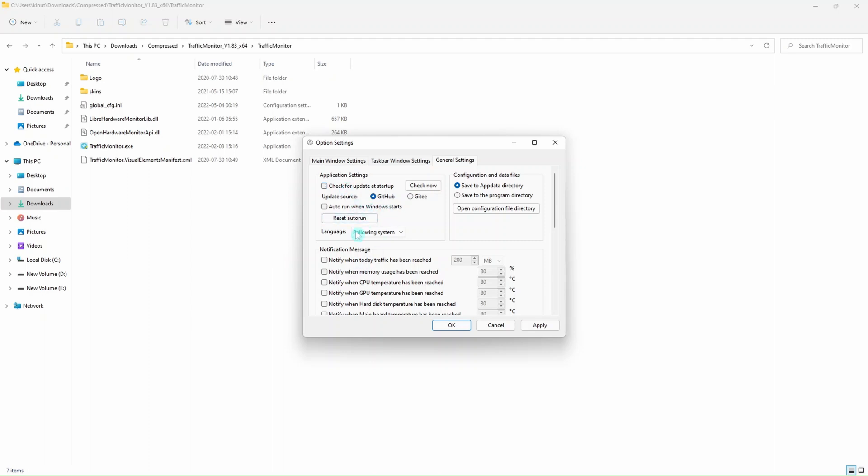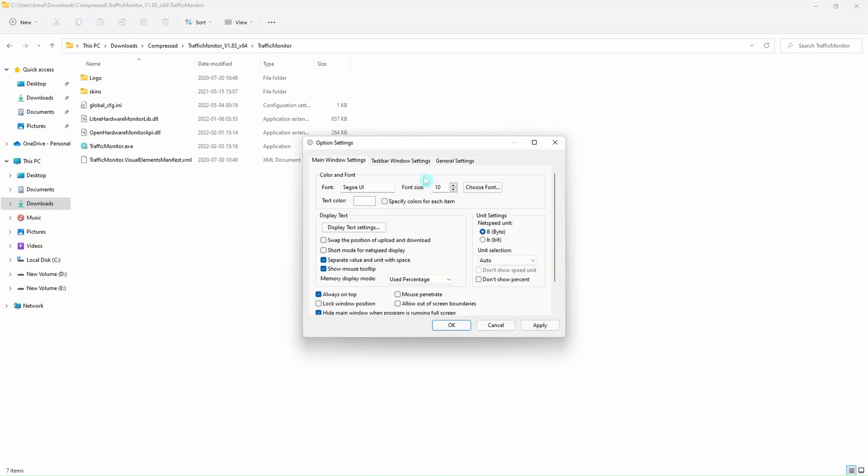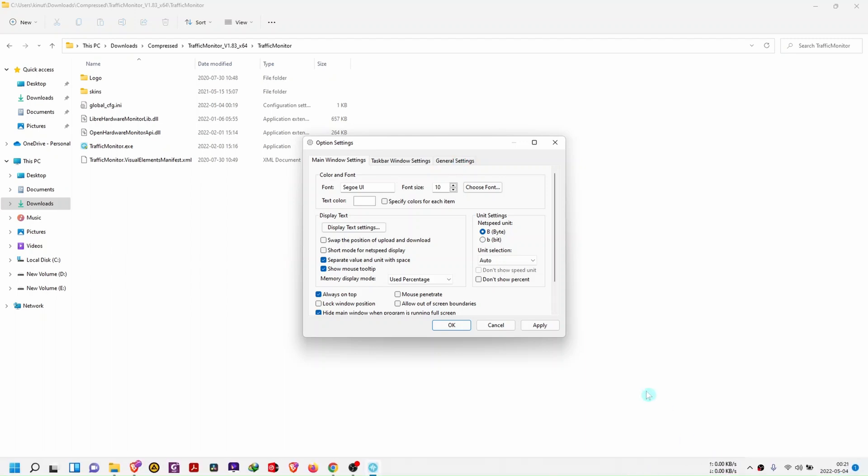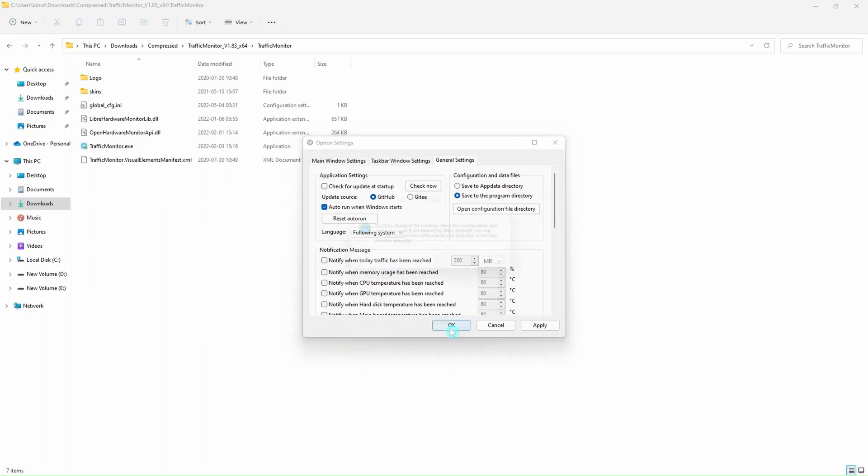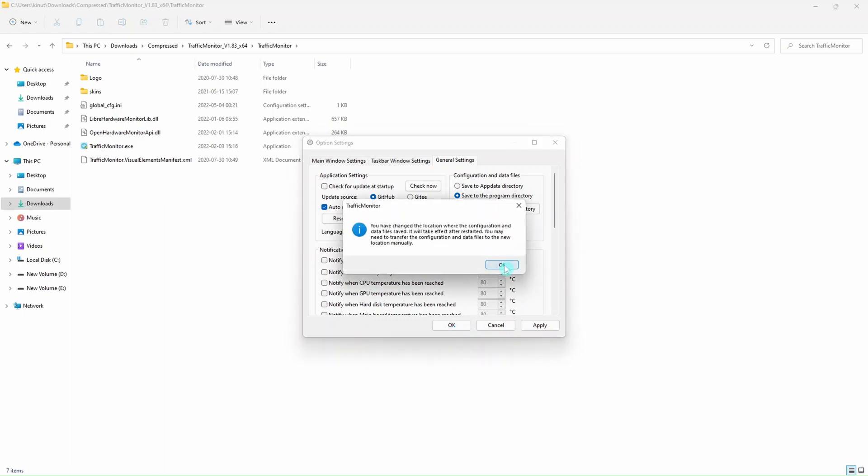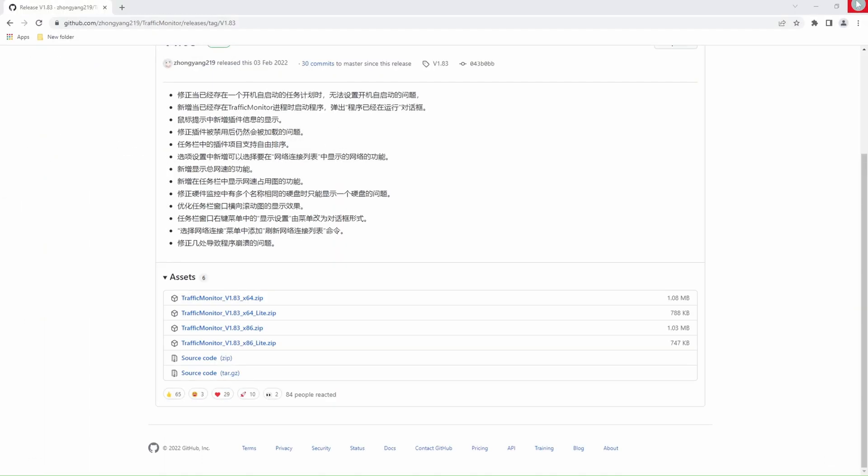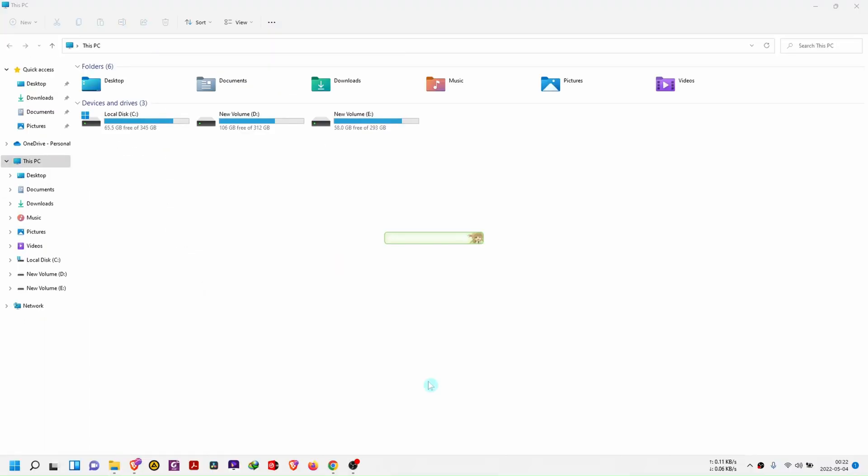You can let it auto-run when Windows starts, and basically that's it. If you have all the settings set like that, it should appear exactly like mine. We want to save the data to the program directory, and we click on apply and then OK.